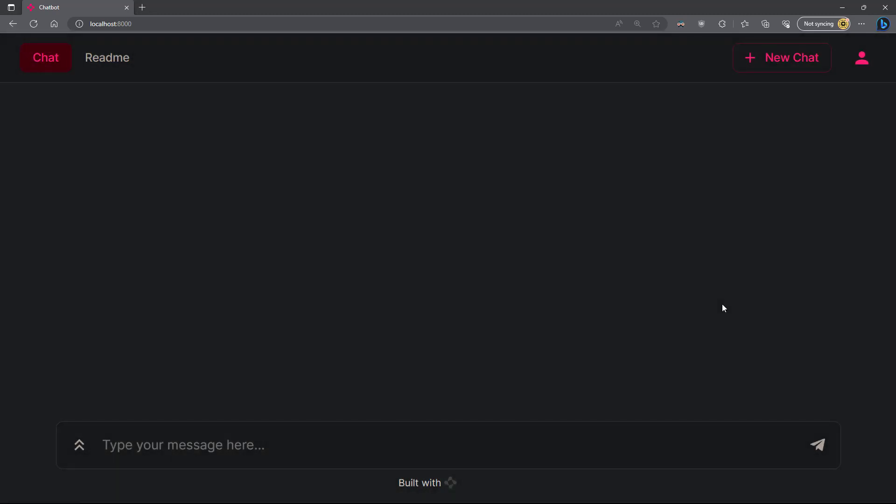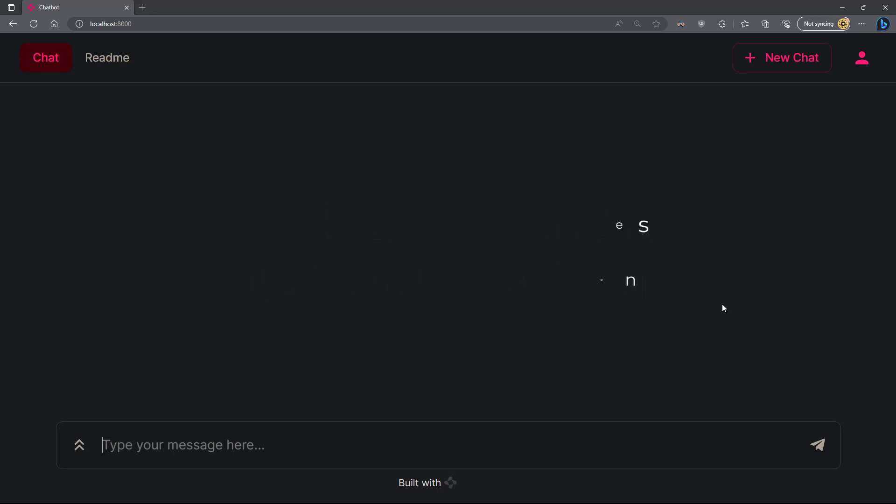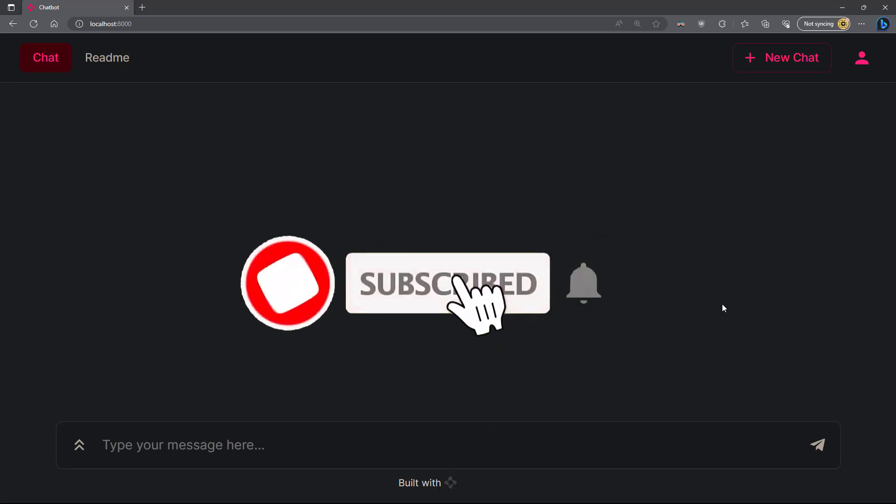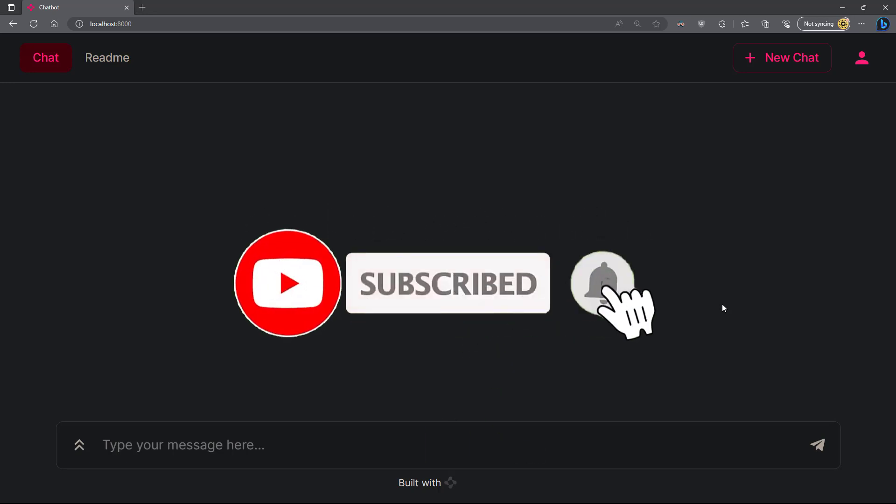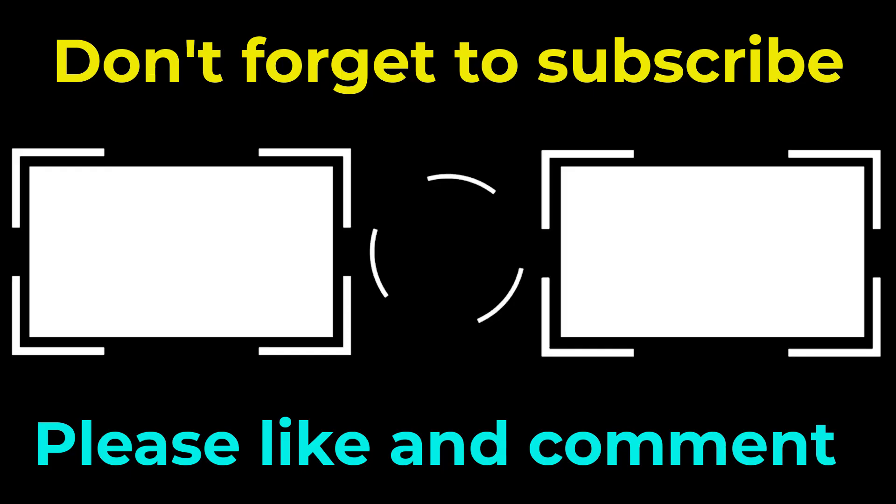That's it. In this video, we have built a simple LLM app using Chainlit and LangChain. We will build more complex apps in the next video. Hope you enjoyed this video. Don't forget to subscribe, hit the bell icon and like the video. See you in the next video. Bye for now.